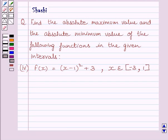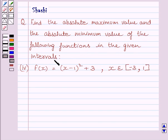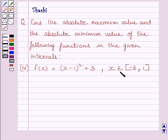Hi and welcome to the session. Let us discuss the following question: find the absolute maximum value and the absolute minimum value of the following functions in the given intervals. Function f is given by f(x) equal to (x minus 1) whole square plus 3, where x belongs to the closed interval minus 3 comma 1.